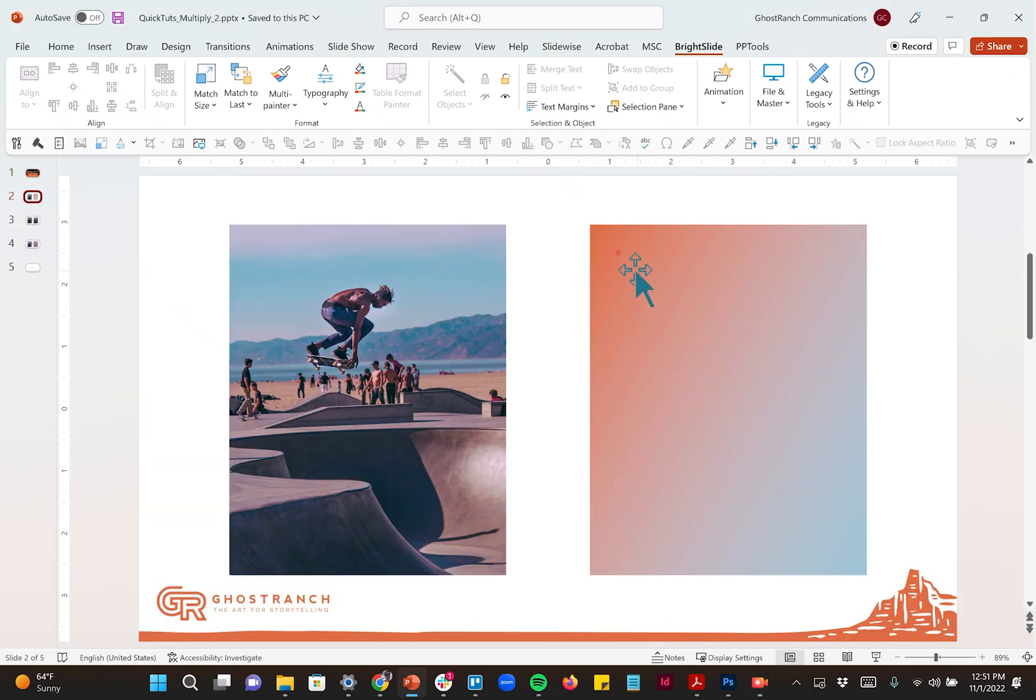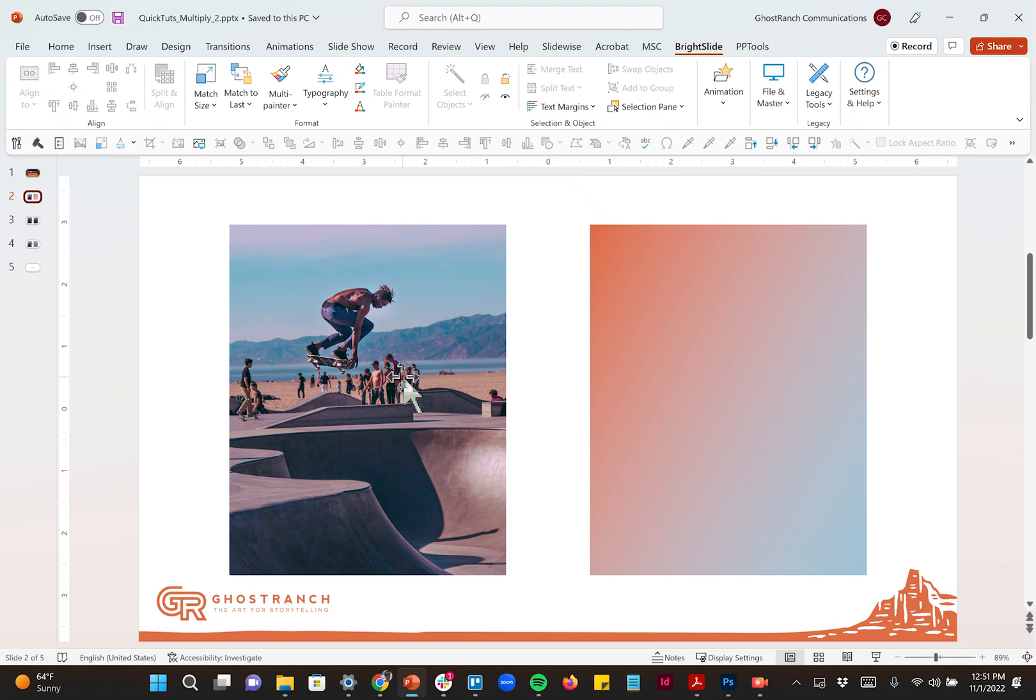So here's something you might see - you've got a gradient of brand colors and a photograph and you just want to marry them together in a way that looks really, really nice.